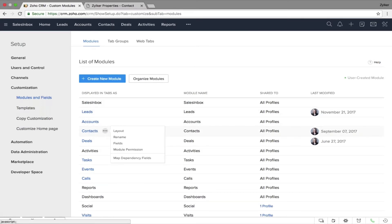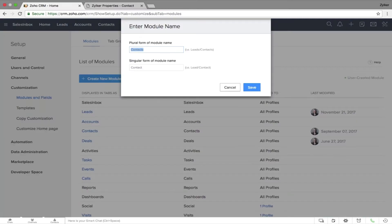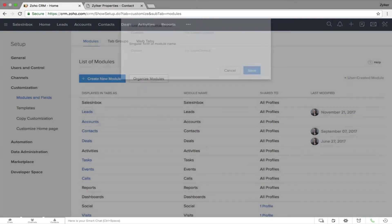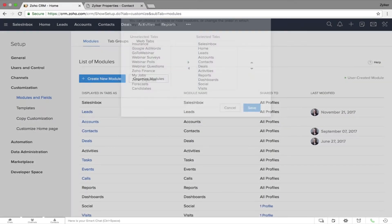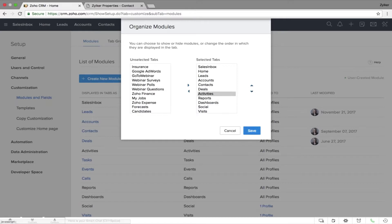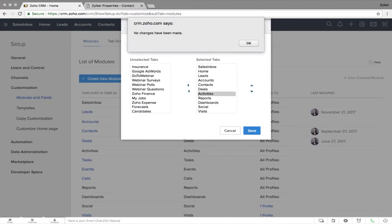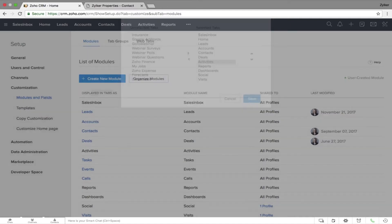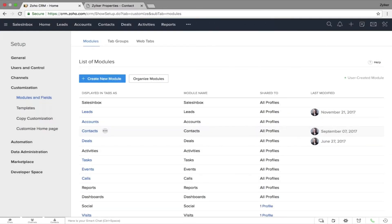For example, if you want to call Contacts 'Prospects', you can rename the module name. If you want to rearrange your modules at the header, you can also rearrange them just by clicking on the button. You can also create new modules in Zoho CRM — let's understand this better with an example from the real estate industry.